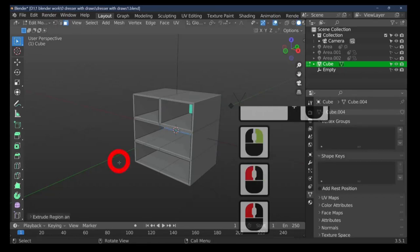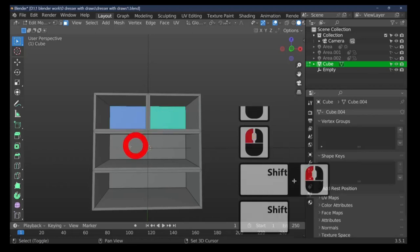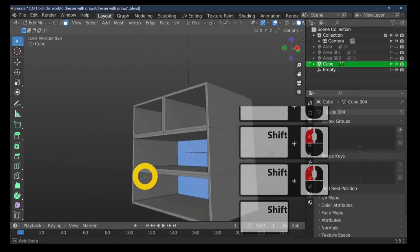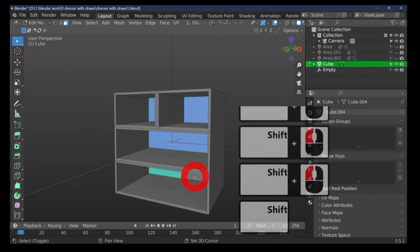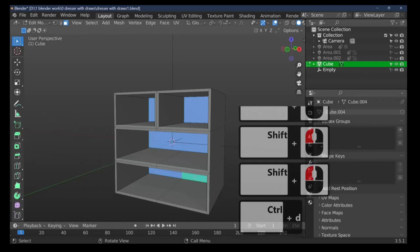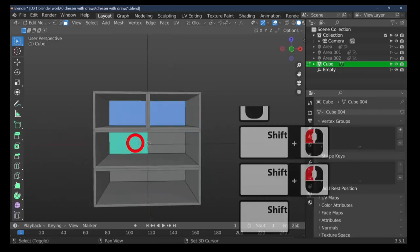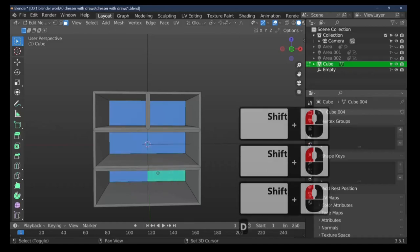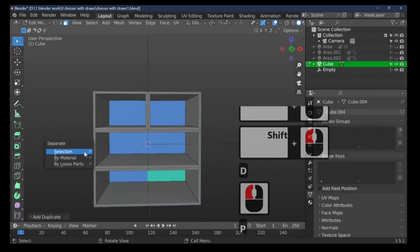We've made our insets on our drawers. Now select these back faces — hold Shift to select them. Press Shift+D to duplicate these faces, then left mouse to confirm. Press the P key, which brings up Separate, and choose Separate by Selection.